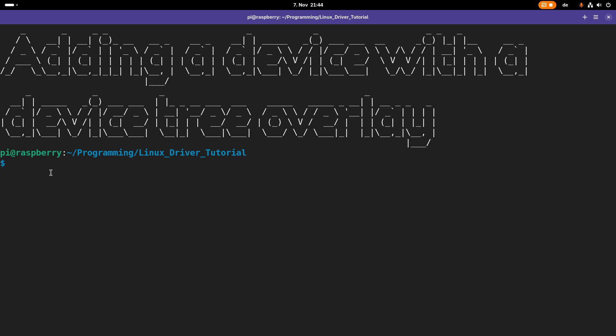You can see here I'm connected to my Raspberry Pi over SSH and I'm in my Linux driver tutorials folder. In here I will add a new folder I will call device tree overlay.